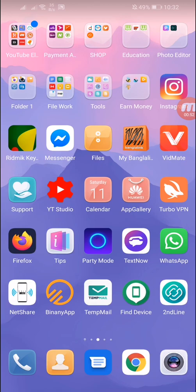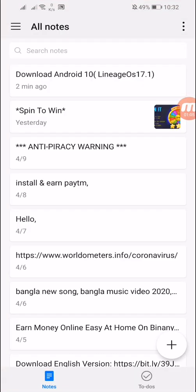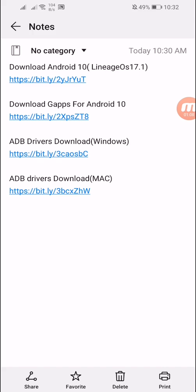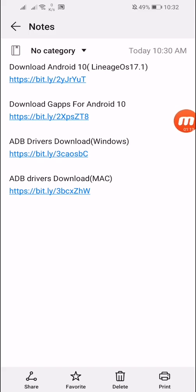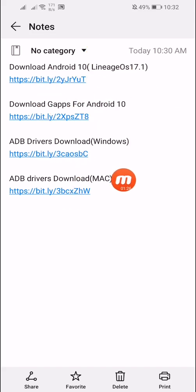First we have to download three files: our main Android 10 ROM, GApps, and drivers. The links will be in the description. You can download from there. All the necessary links I will give in the description — check the description box and you will find these links.